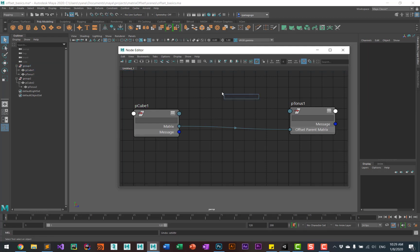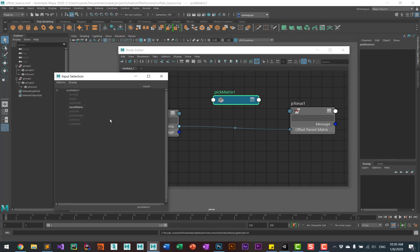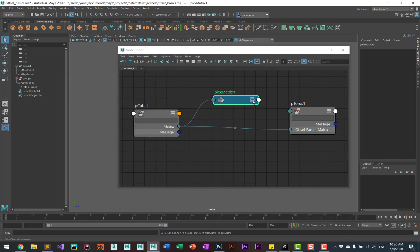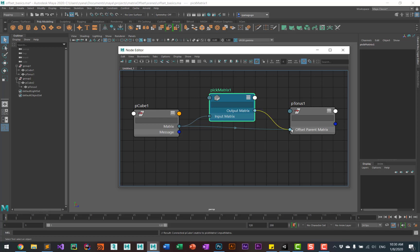I've hit the tab key and typed in 'pick' — you'll see the pick matrix. You can take the matrix from the cube and look for the input matrix. And you can take the output matrix and put that into the offset parent matrix of the torus.